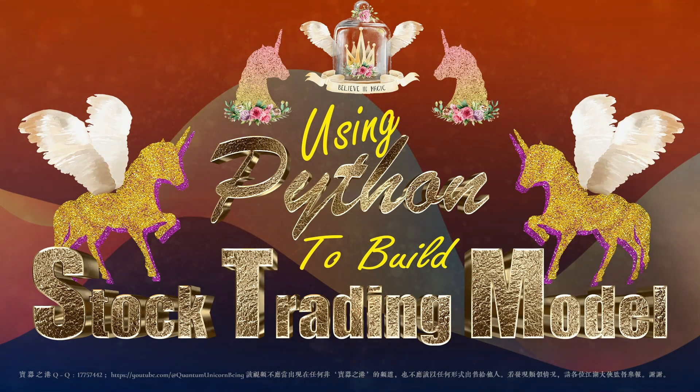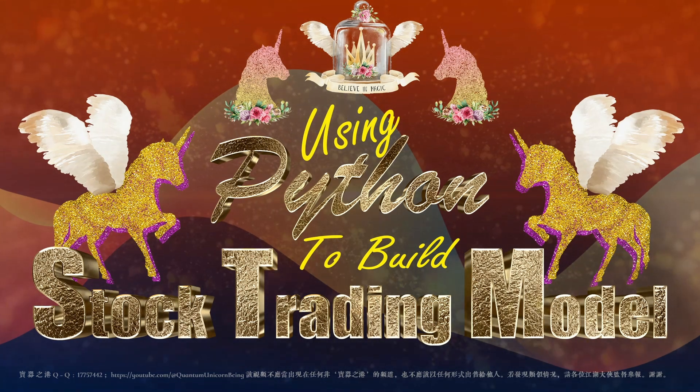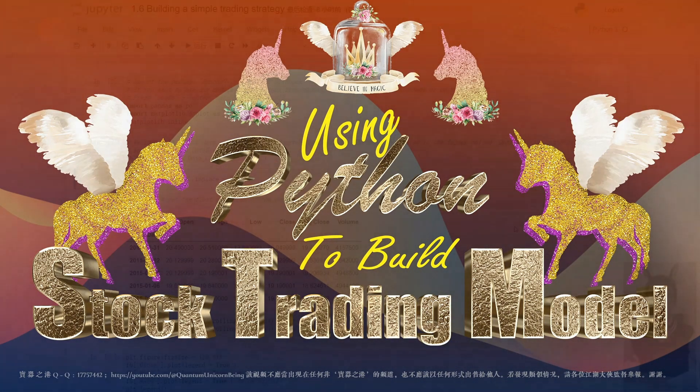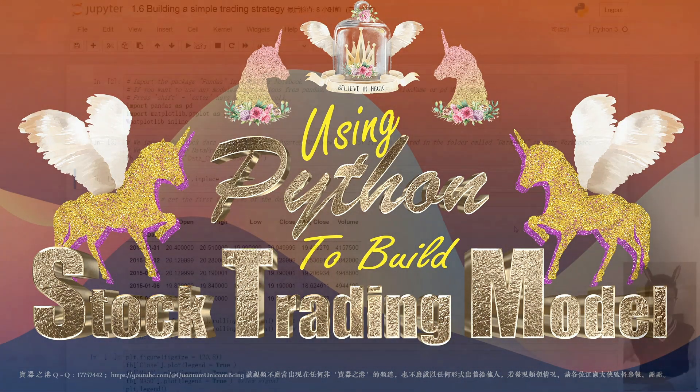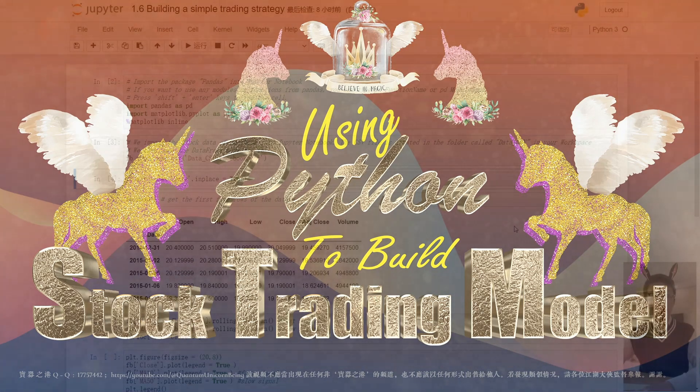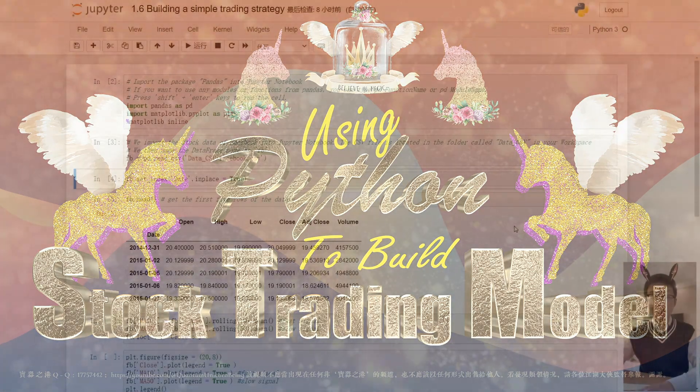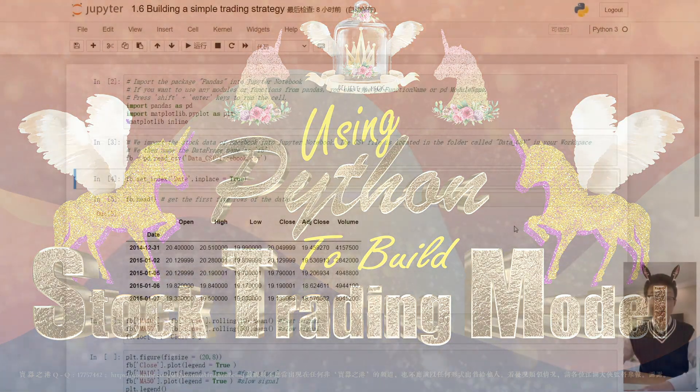Just a kind reminder, this course is meant for educational purposes only. The data and information presented in this video is not investment advice.